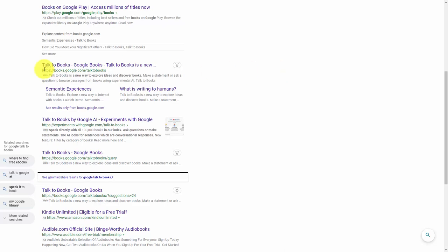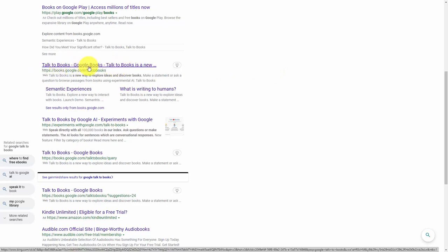If you go to your favorite search engine, you're going to see here that there's a link called Talk to Books from Google Books, and we're going to click on that link.